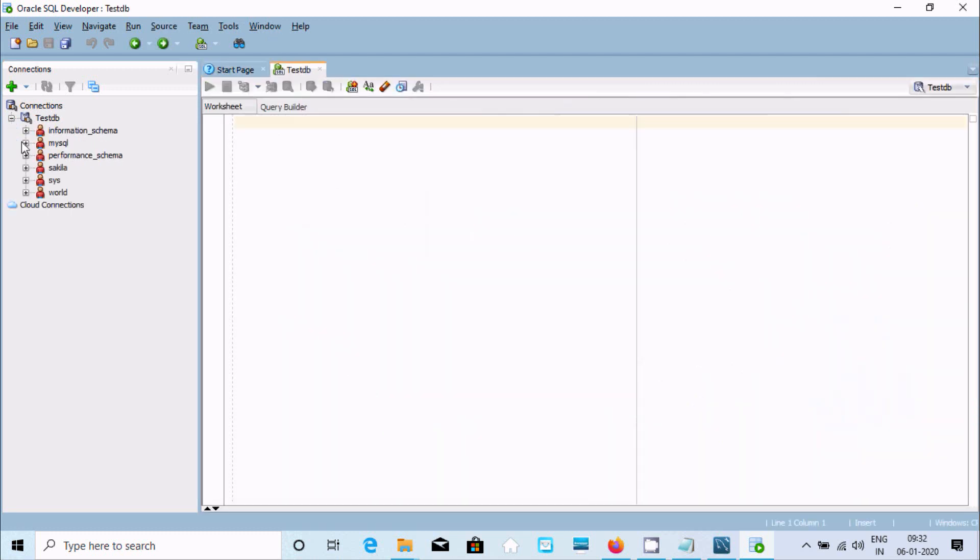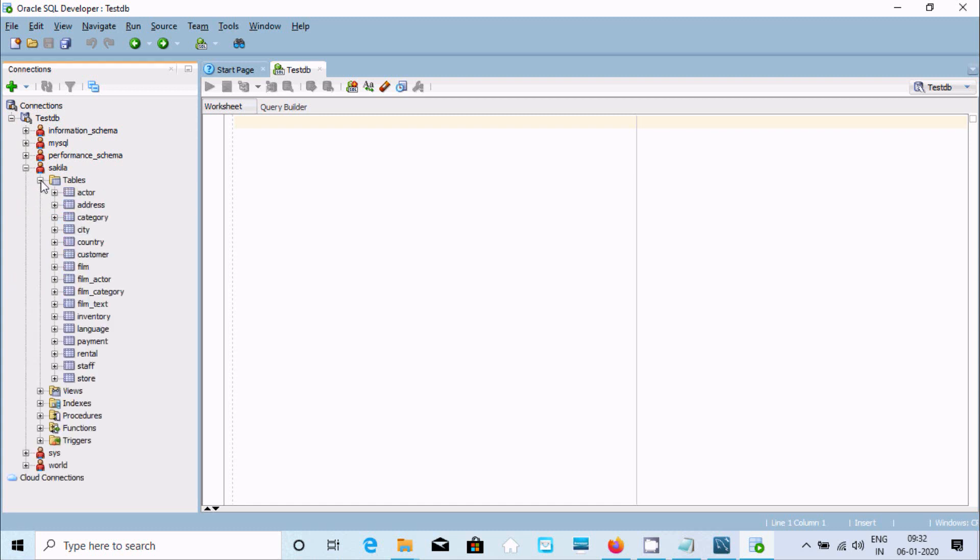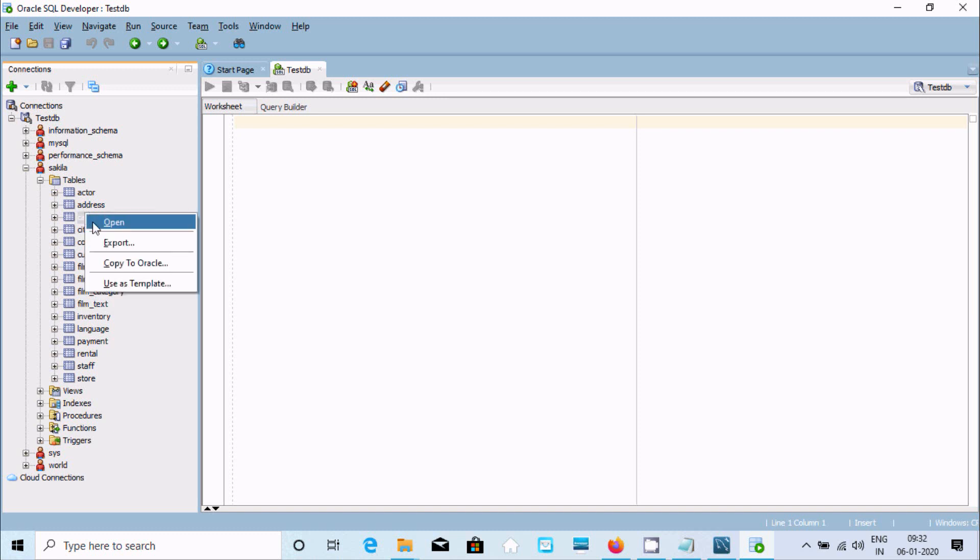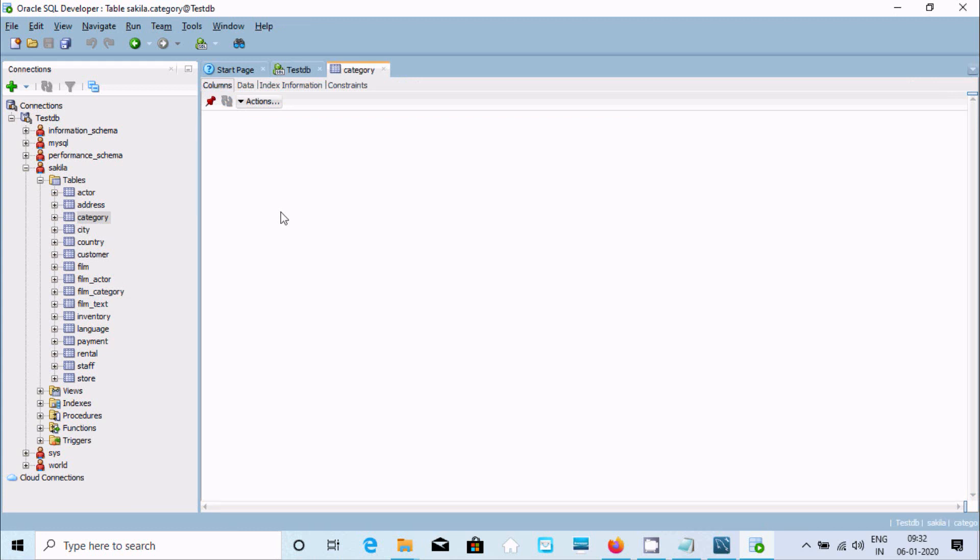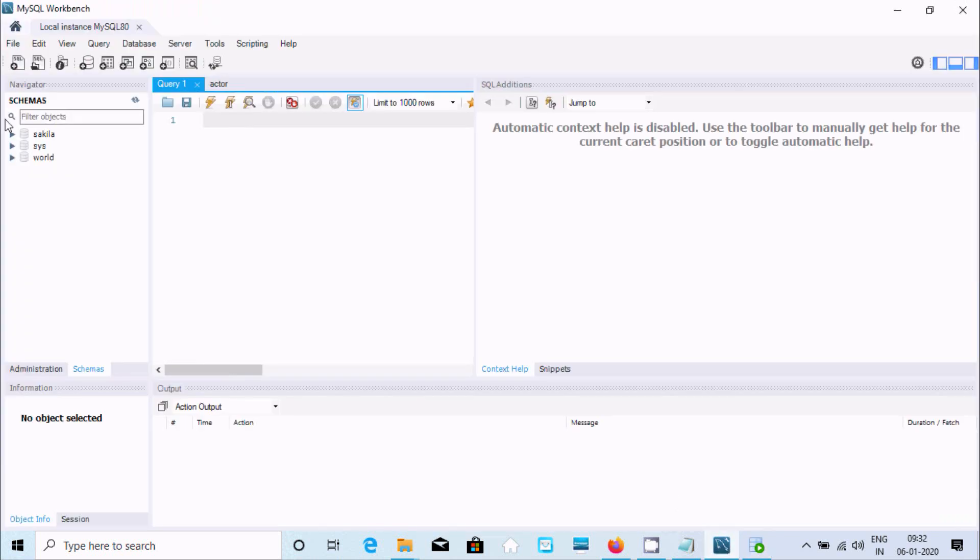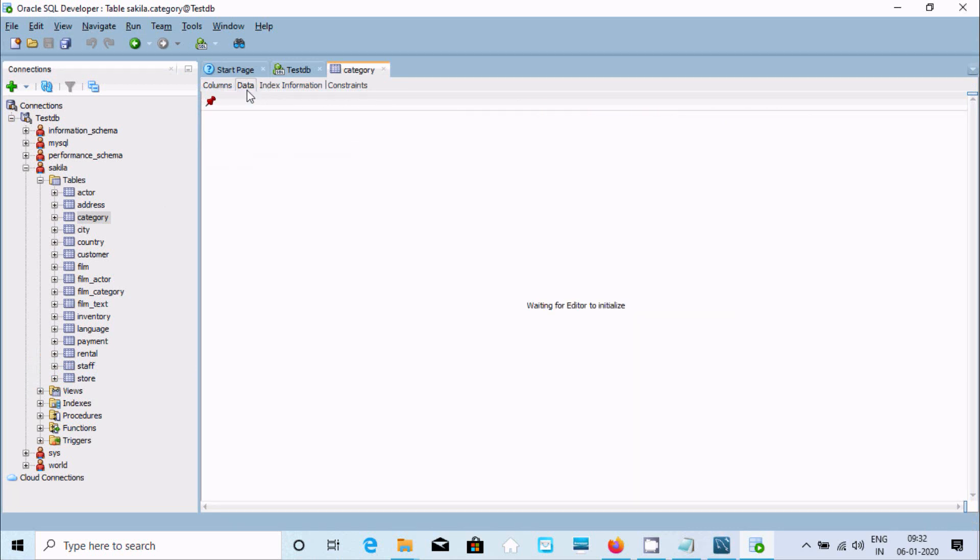Here you can see all the databases. Sakila—inside Sakila there are so many tables. If you want to see the record of any, let's click on Open. It's opening, and whatever the contents inside MySQL, like tables, views, synonyms, and many more things, all come inside Oracle SQL Developer.